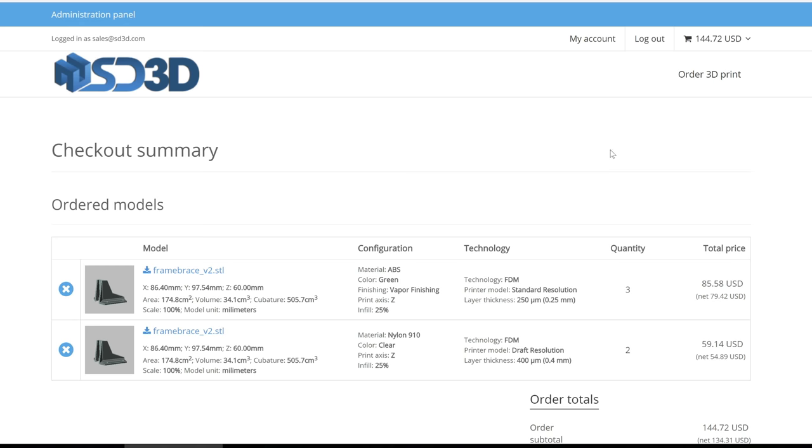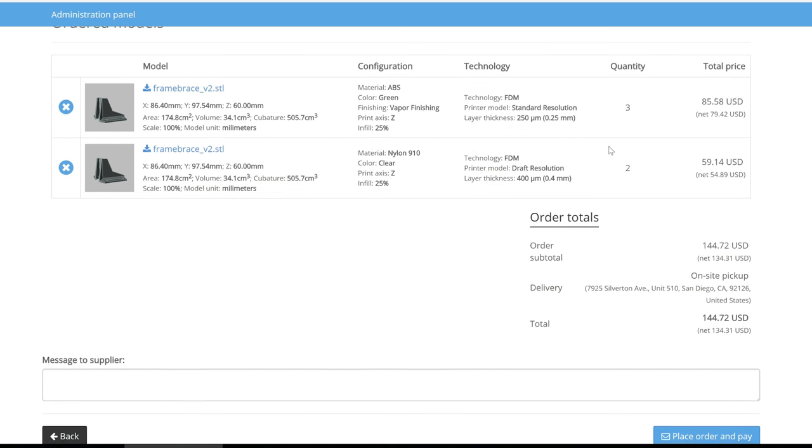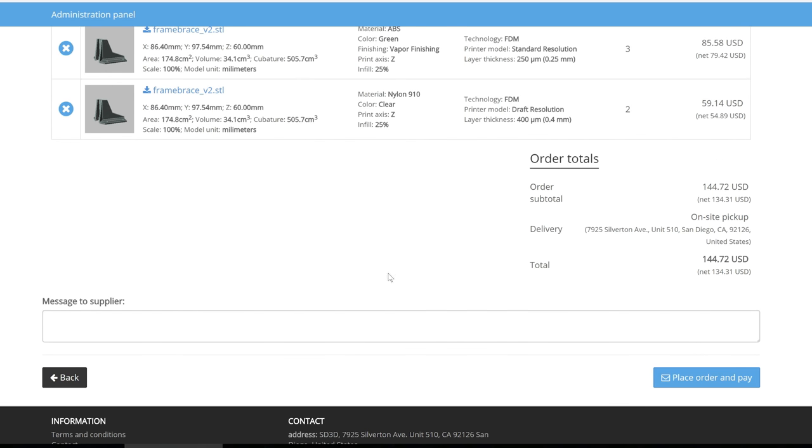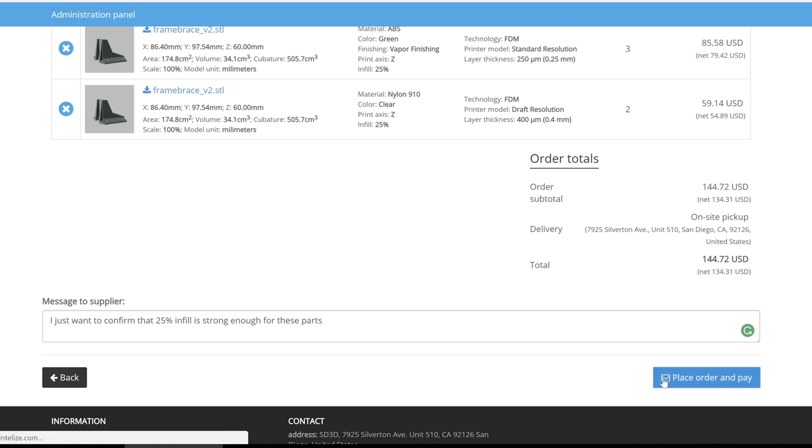This page after logging in or checking out as a guest displays final charges that will incur. Individuals can then add a message if they so choose and click place order and pay. In addition, you have the ability for all files to be sent for verification if you do not wish to take payment before inspecting the model.